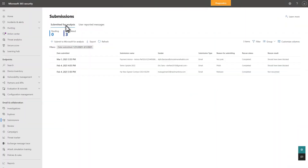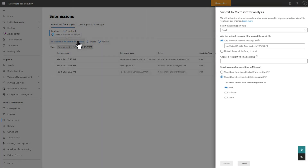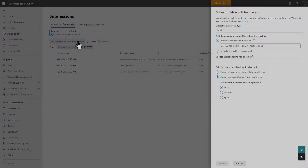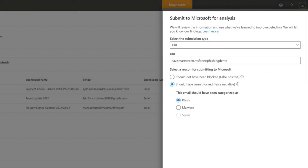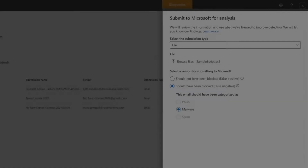You can also submit email for analysis right on the submissions page. At the top of the page, select Submit to Microsoft for analysis. Then you can submit an email by using its network message ID, or uploading an email file, a URL, or a file.